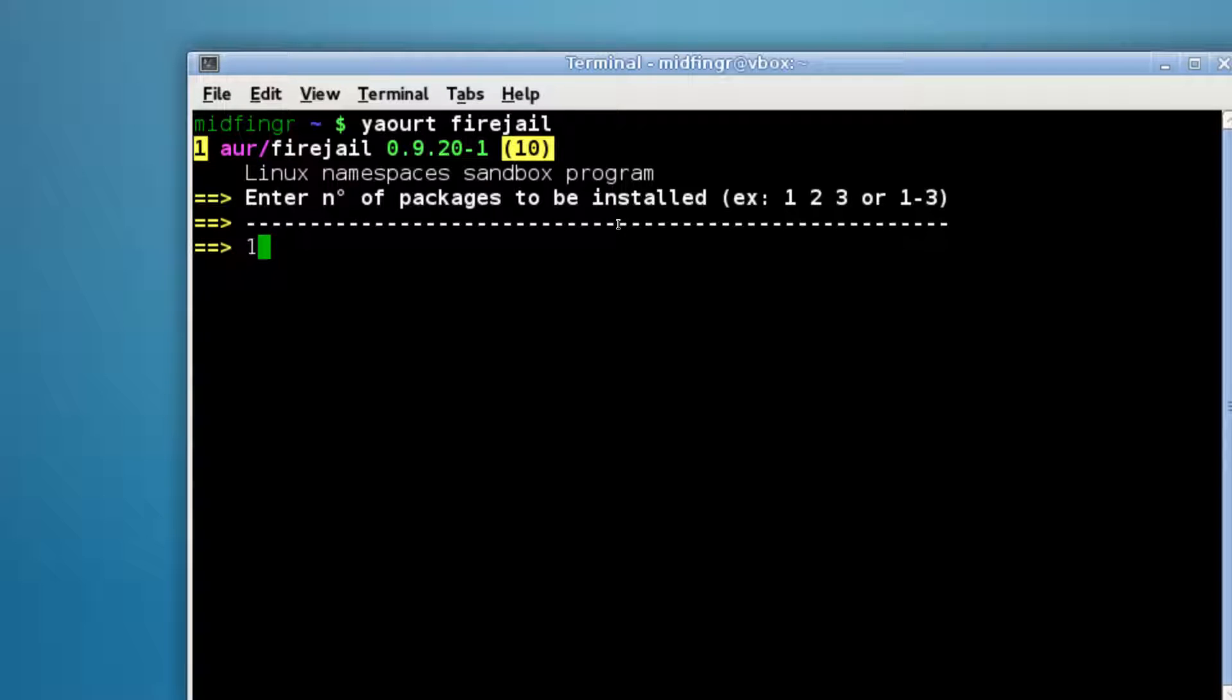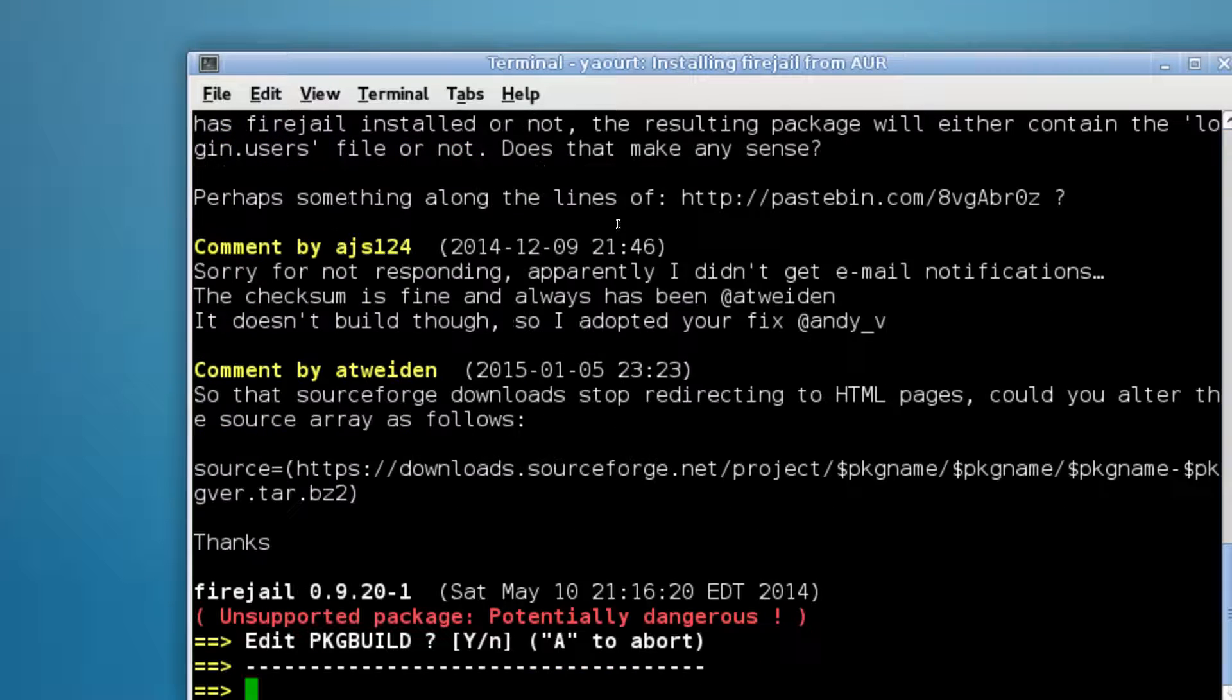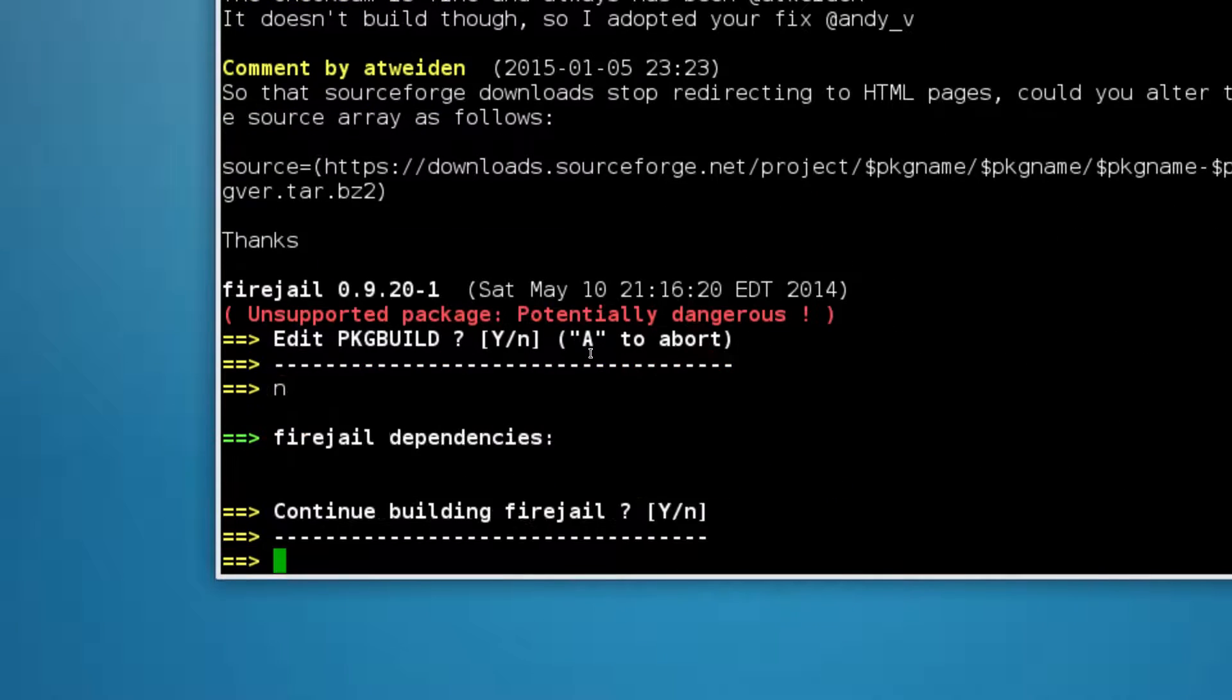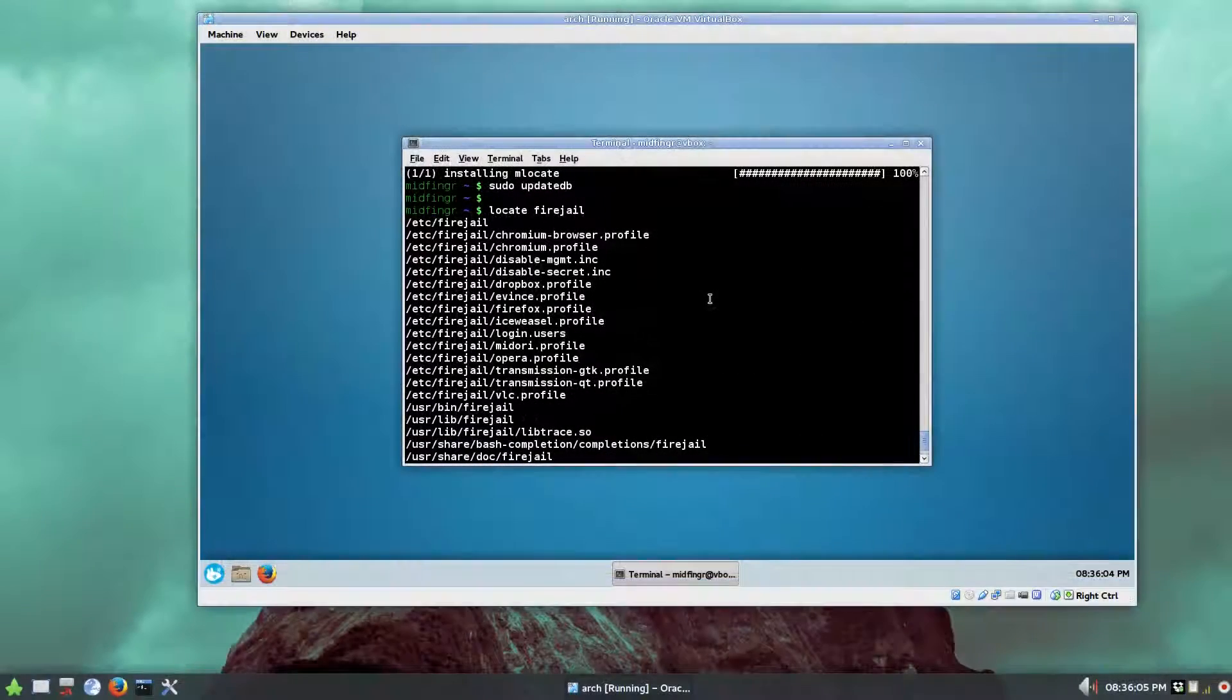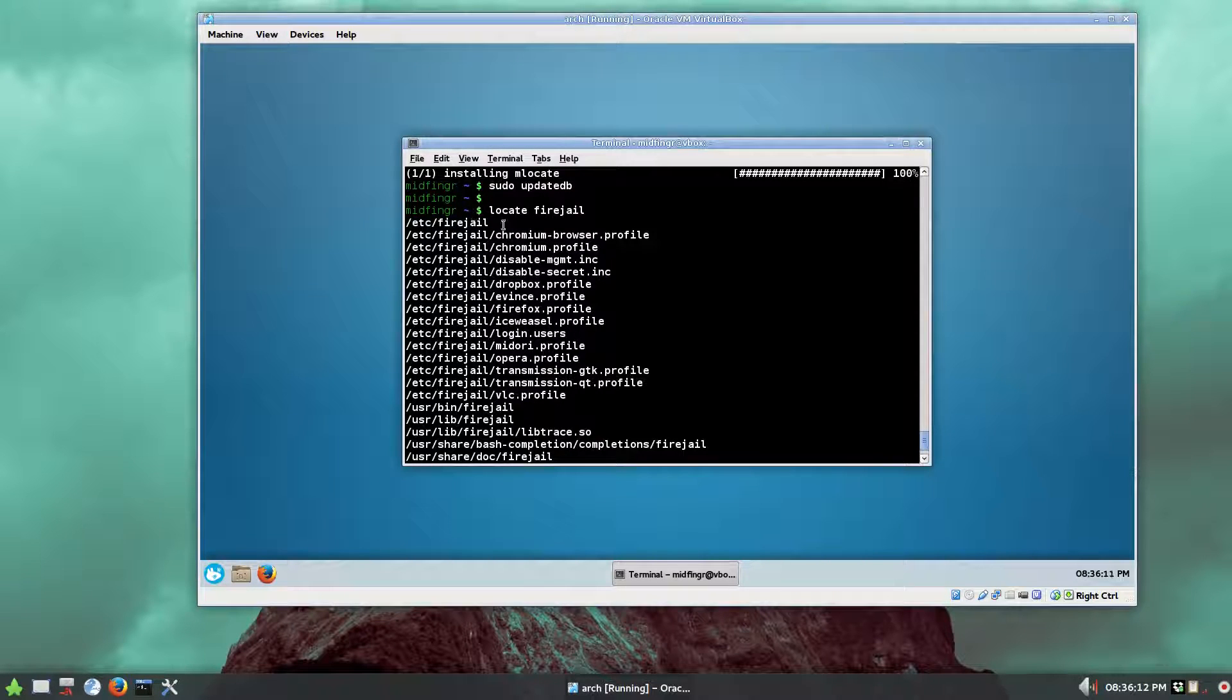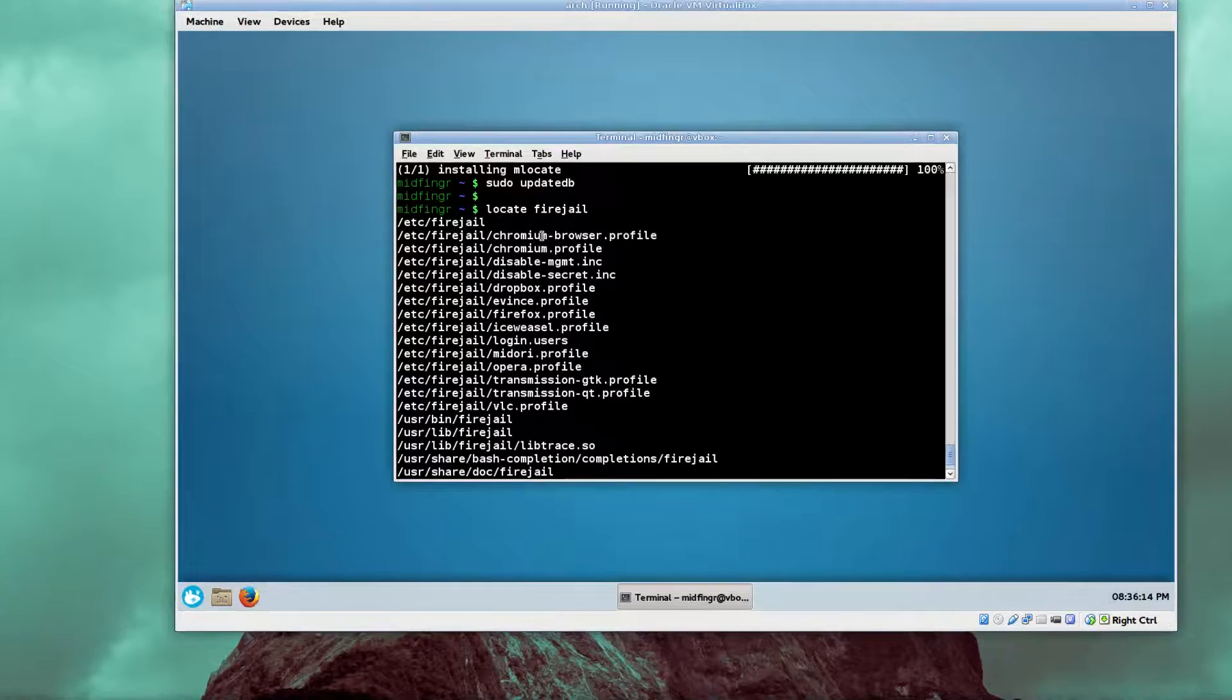Just press 1 and just go through the usual routine of editing the package. You don't need to, and just continue installing. If you have mlocate installed through pacman, you just use locate fire jail.